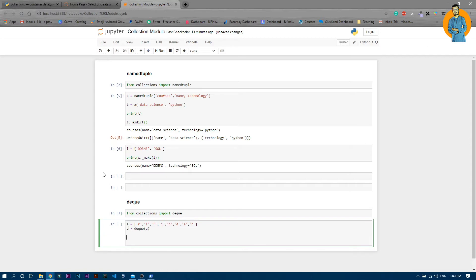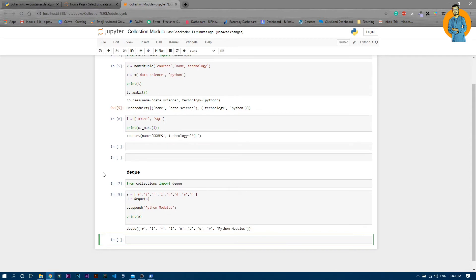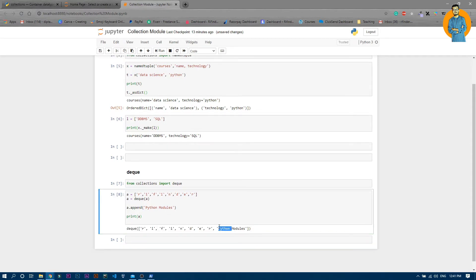Now we are going to append — for example, a.append — and here I'll just write 'Python modules'. Now if I print a, you can see it is a deque of all the list and 'Python modules' is now added at the end of the list.